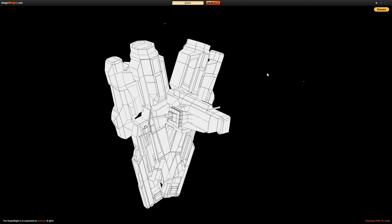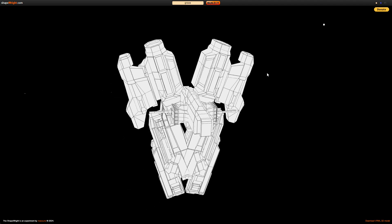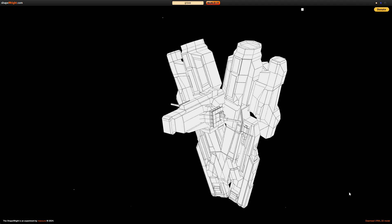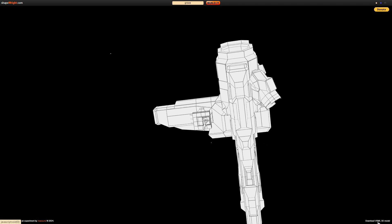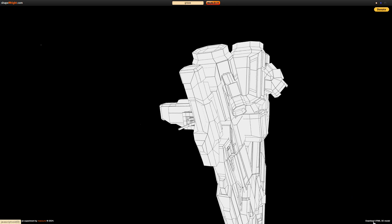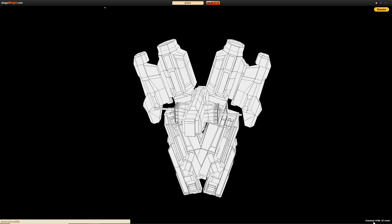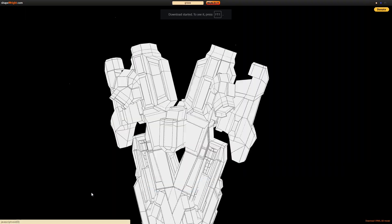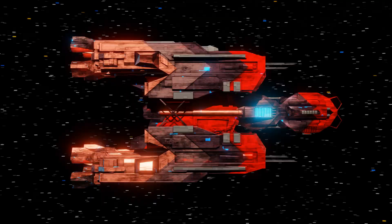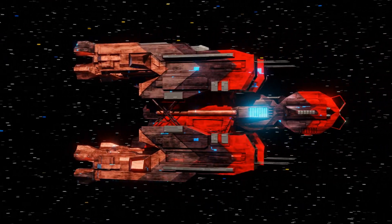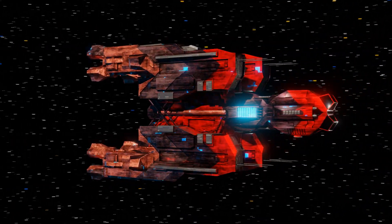When you type in Grove, I think it'll give you something totally different. Let's download on the very bottom — super tiny — Download VRML 3D Model. Click on that. It's going to download a WRL file, which I had never heard of before, but I did find out how to import it into Blender.